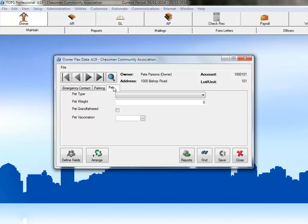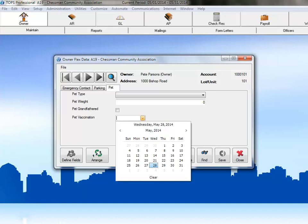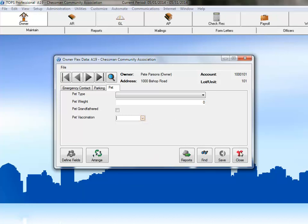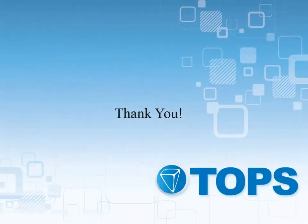And our pet fields are in the Pet tab. If you click the Pet Type field, then we can see our choices of pet type options. If you click on the Pet Vaccination field, then our calendar comes up so we can choose a date. This completes our TOPS Professional Flex Data Setup course.